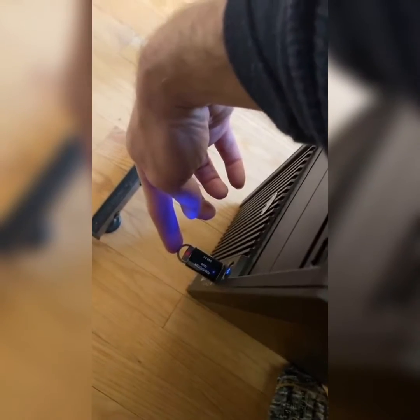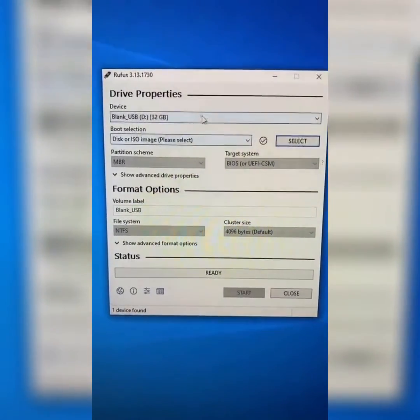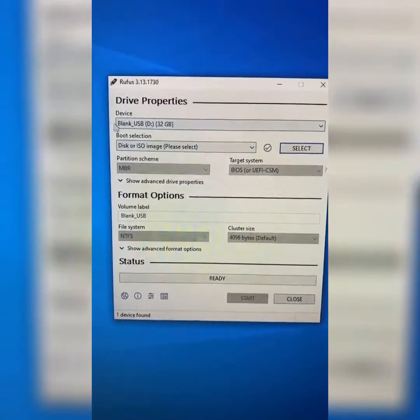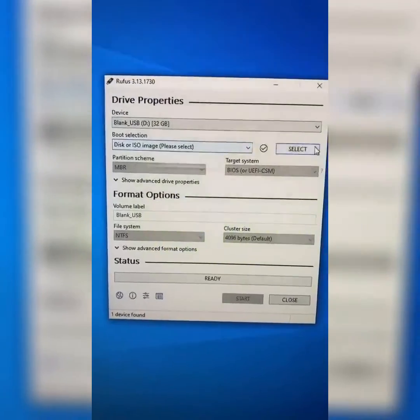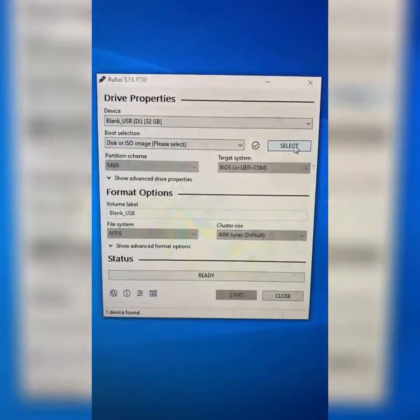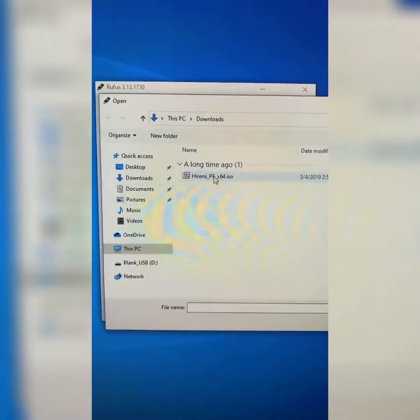Once you've downloaded those, plug in your USB. Open Rufus and you'll see your USB drive here. Choose disk or ISO image, select, and let's get that hyrensbootpe.